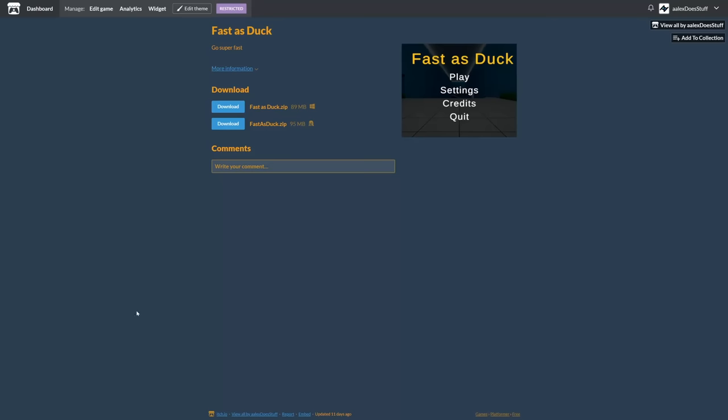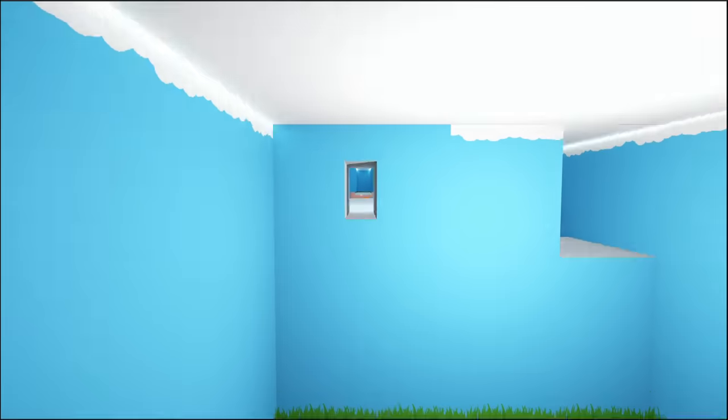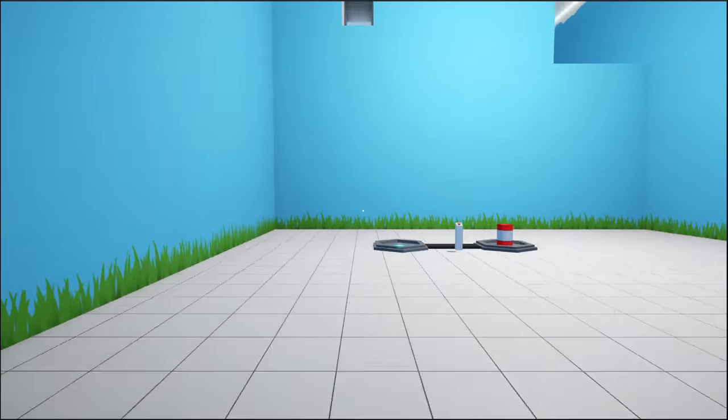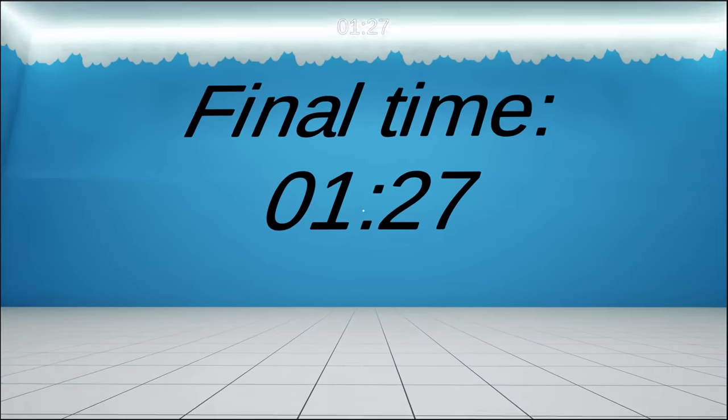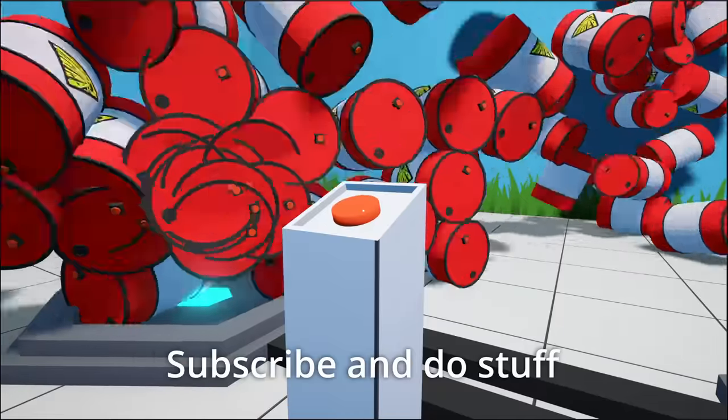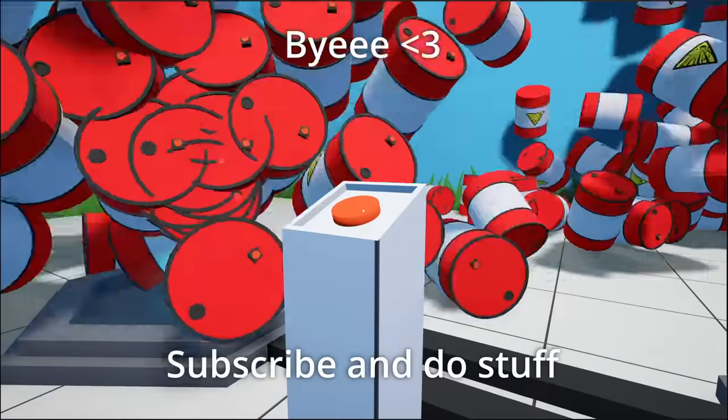Anyway, you can download the game with the link in the description. And I can't wait for you to find all the bugs, and maybe even beat my time. Maybe see you next time, bye!